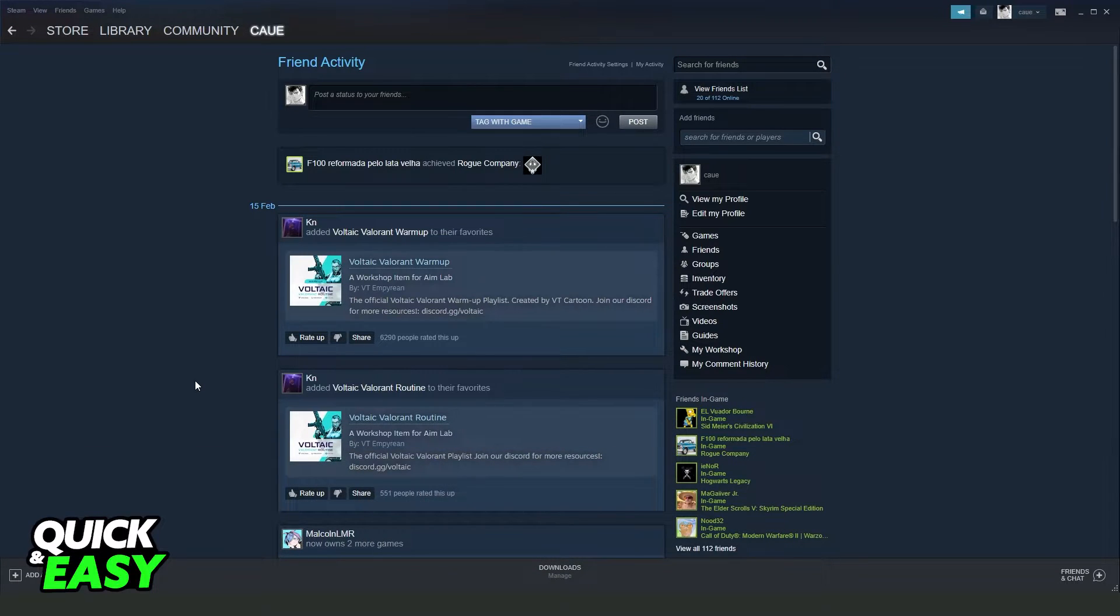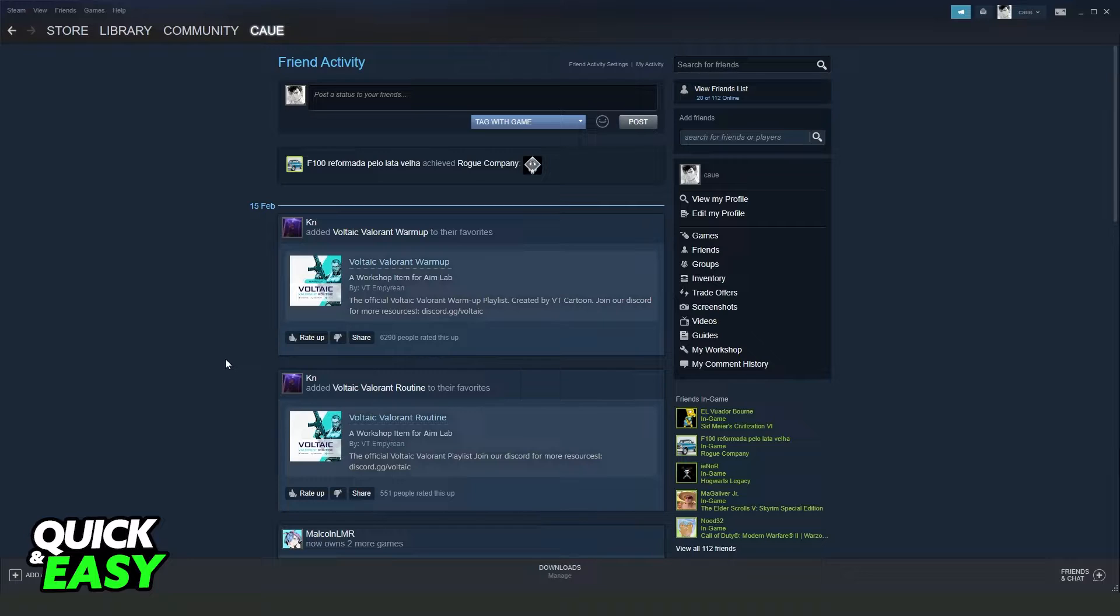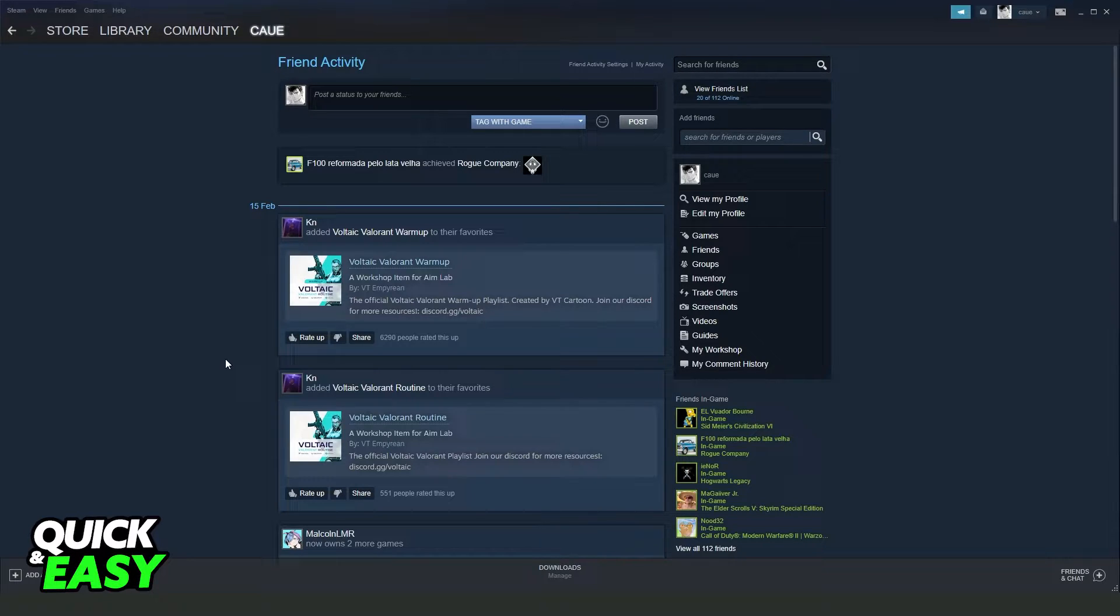First, the information I will pass to you is the same for all Steam versions, at least until the time I'm recording this video.